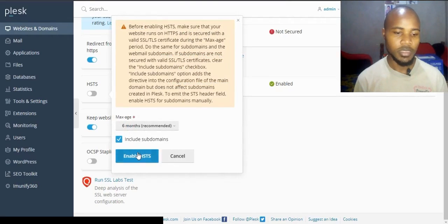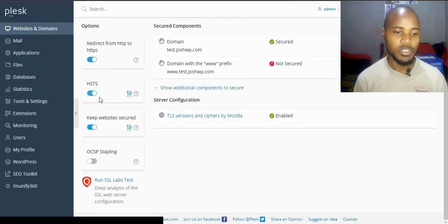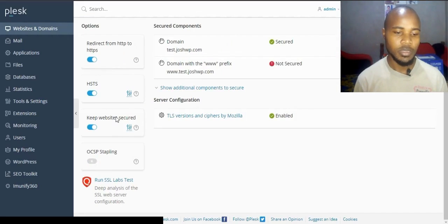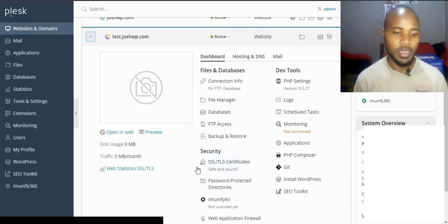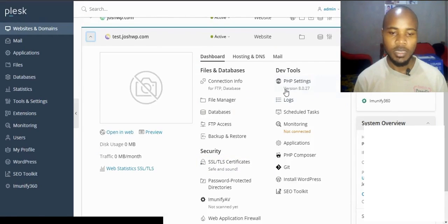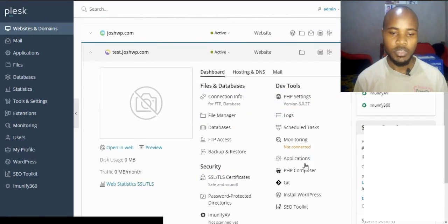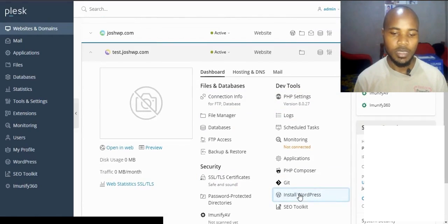Enable a few features: HSTS, CSP, and everything looks good. The PHP version is good. Now install WordPress. Click install WordPress.